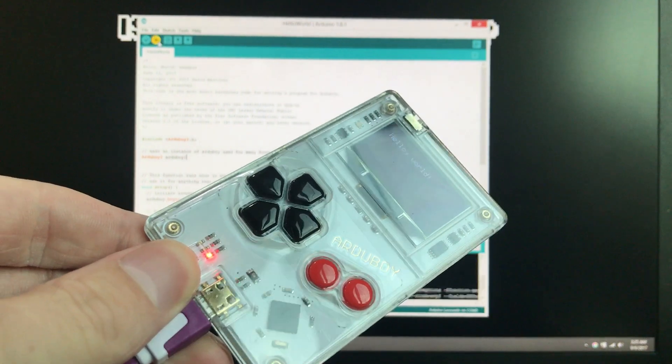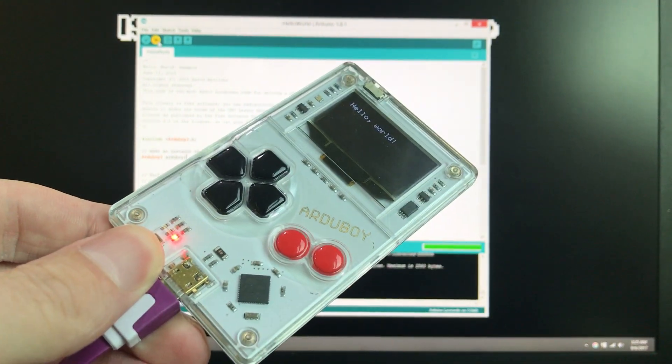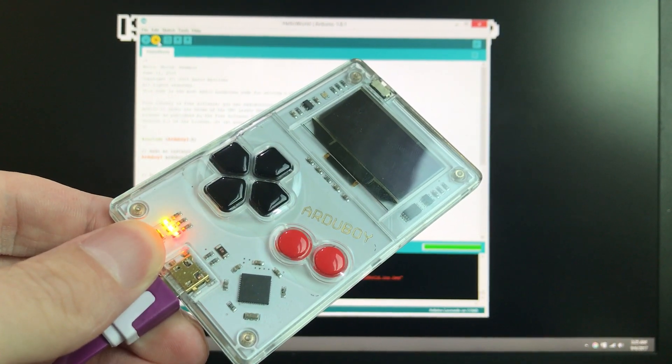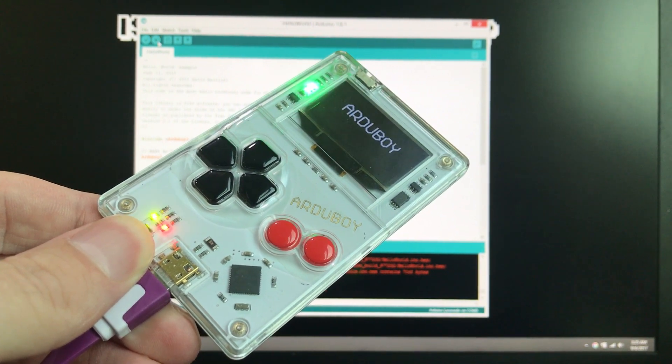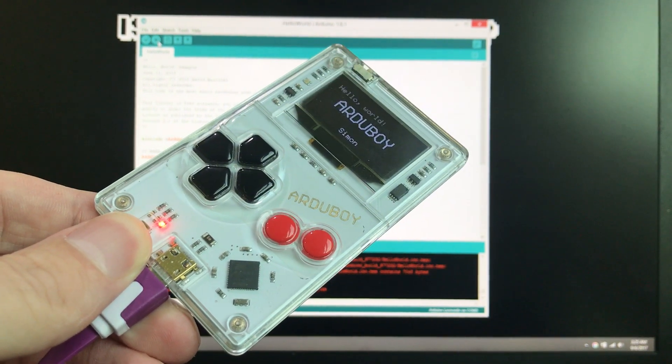And the important thing is that you see these yellow and green lights flash. Let's do that again because it was actually off camera. So that's indicating a correctly working Arduboy.